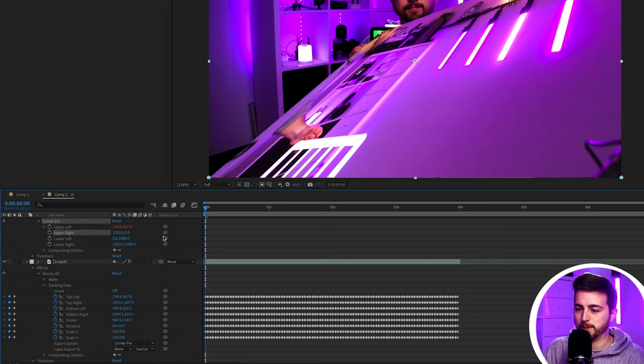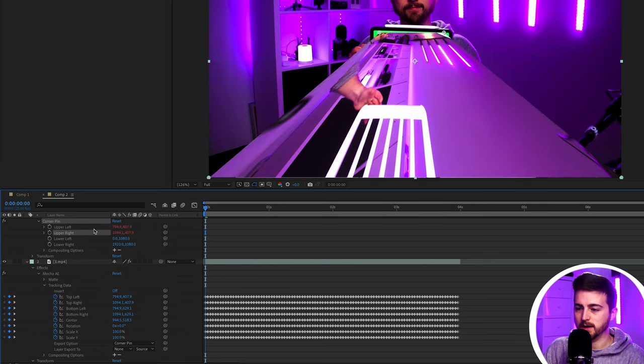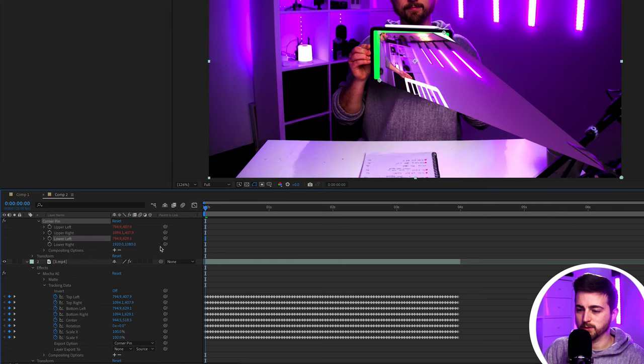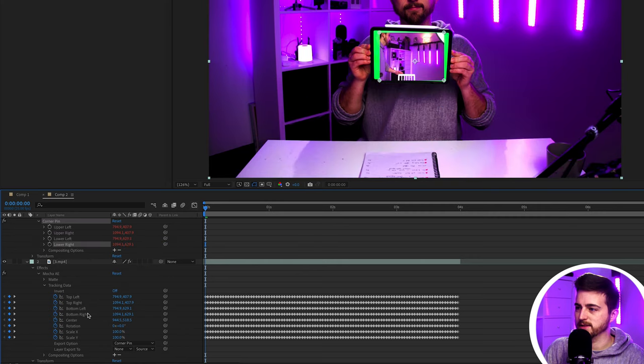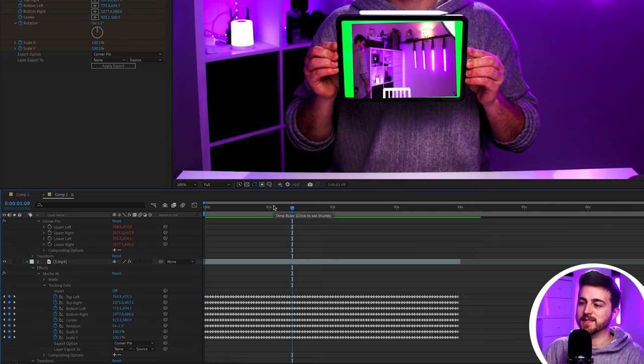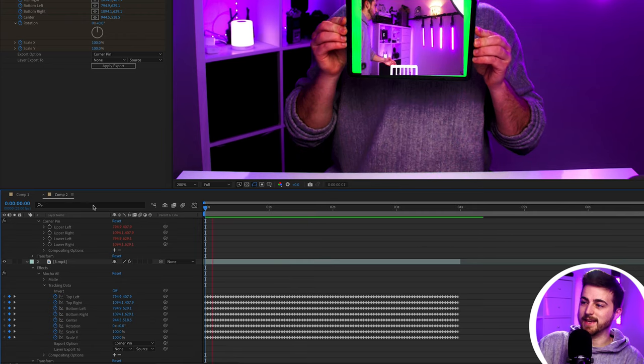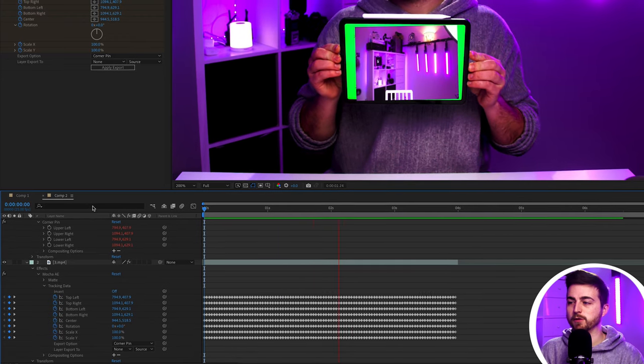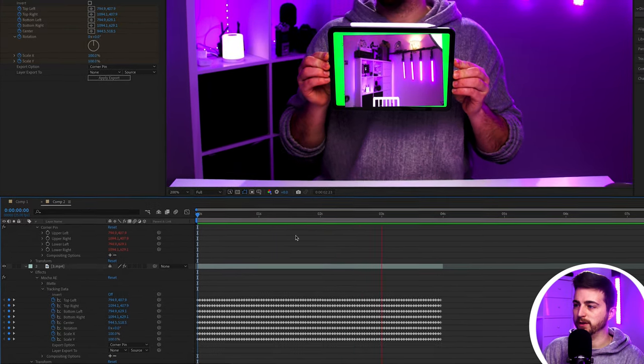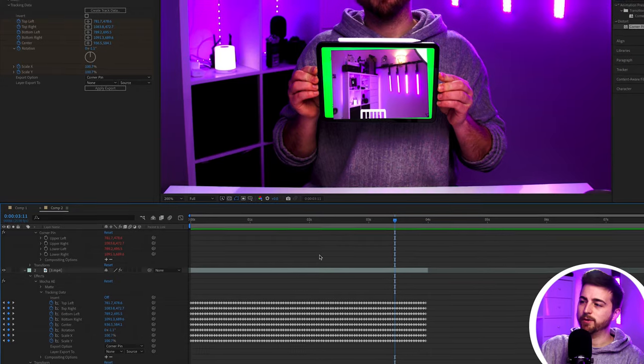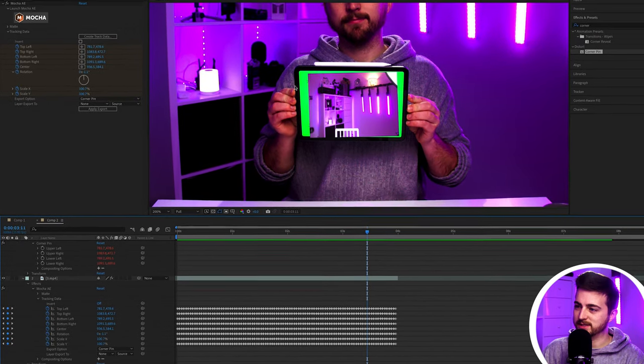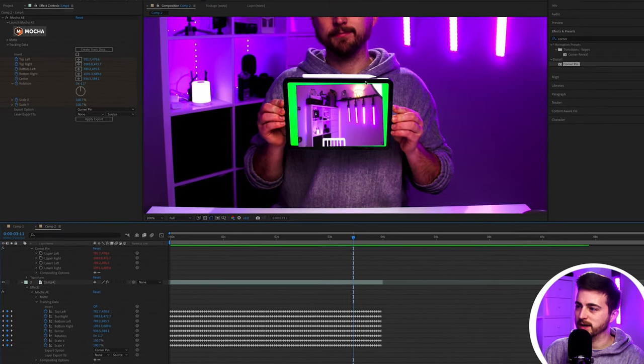Then we're going to go to upper right. We'll drag the pick whip down to top right. Lower left, we'll drag the pick whip down to bottom left. And lower right, we'll drag down to bottom right. Now as you can see the track is absolutely perfect. The video is following the movement absolutely perfectly. However it's not actually sticking to the edge of the iPad.